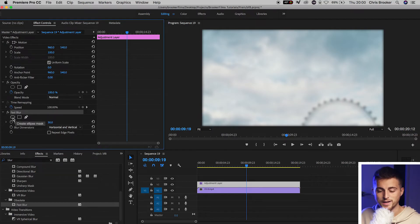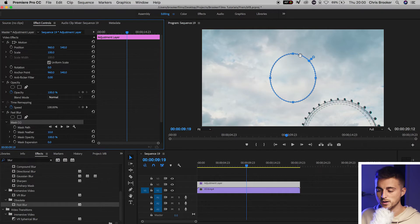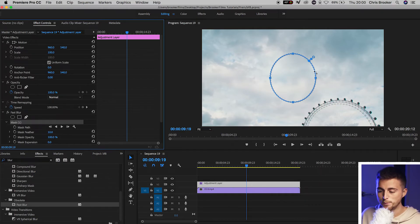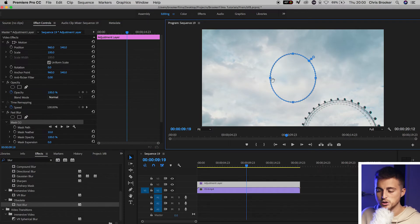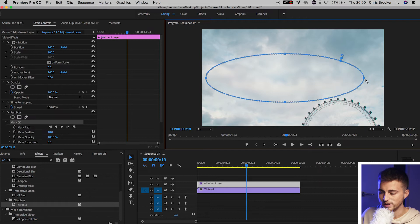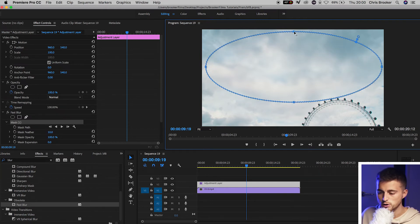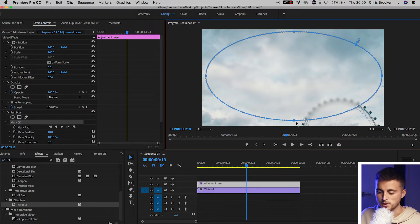And then in fast blur, we'll select this circle and that is the ellipse mask. So we'll create an ellipse mask. And then once we've created that, we'll just drag these four points over towards the edges of the frame, pulling the top up to the top and the bottom down to the bottom.